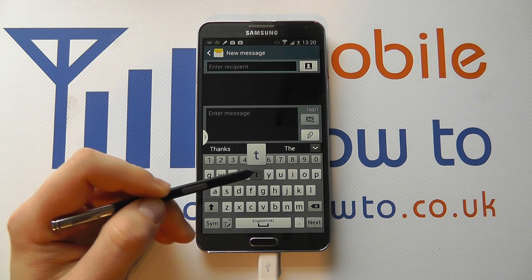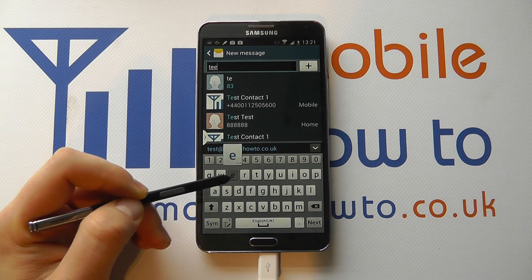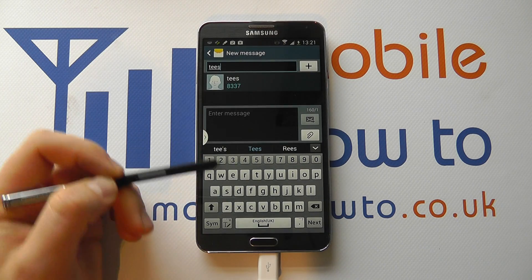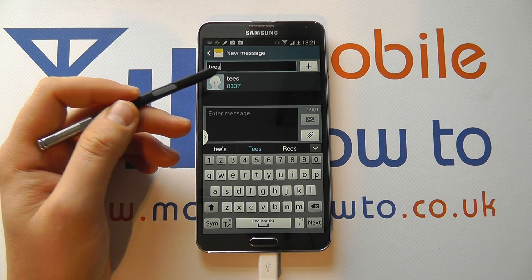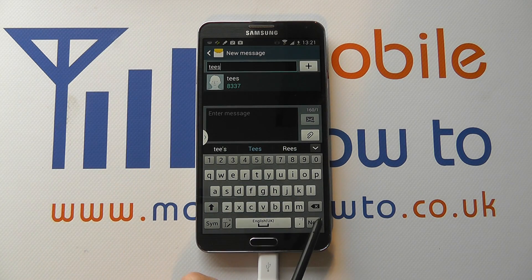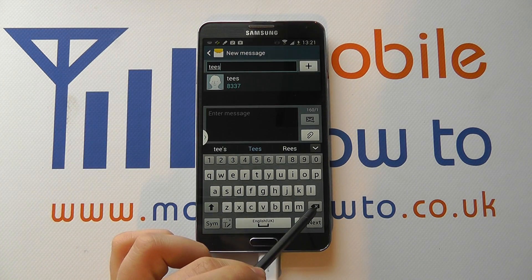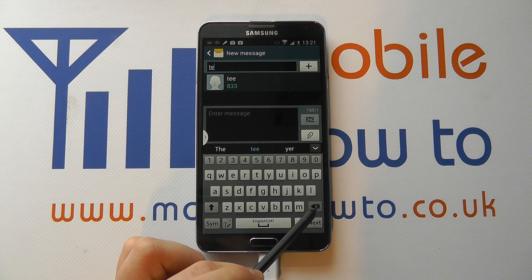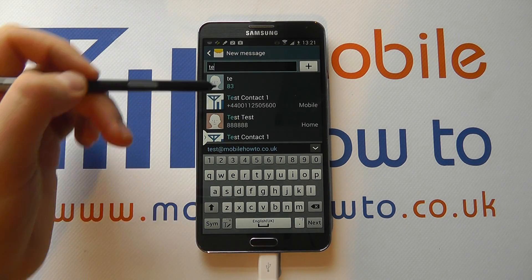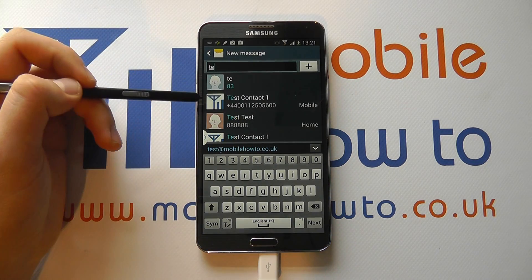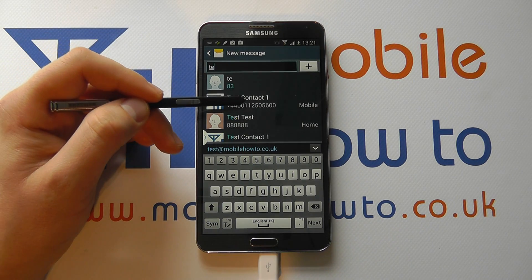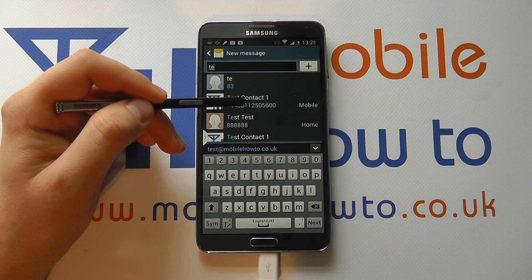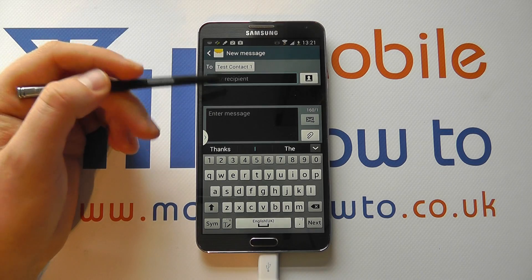You can also enter their name and it will refine based on information that you have in your device. I've entered a few spurious letters and we have nobody by that name, but as I delete them back, it's bringing up test contacts that we have installed on the device. So I could tap on the one that I want.